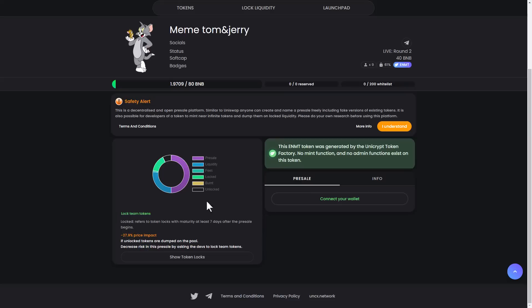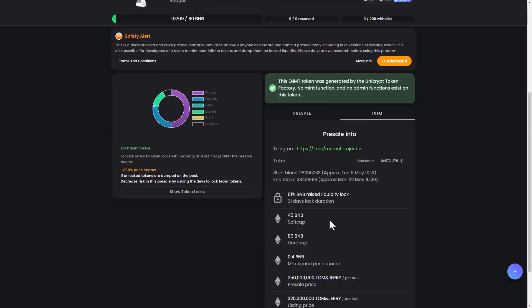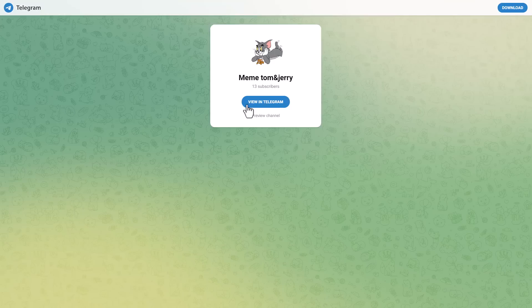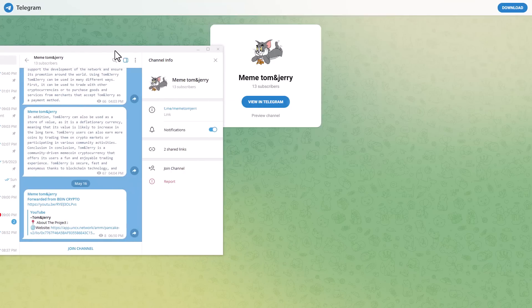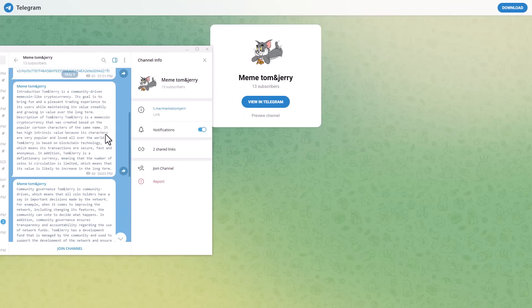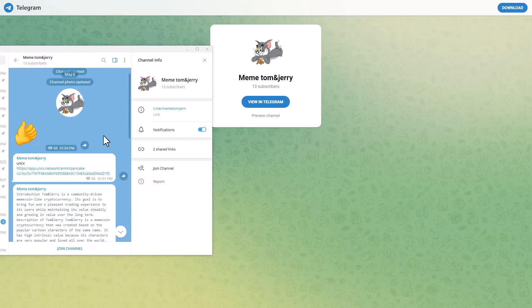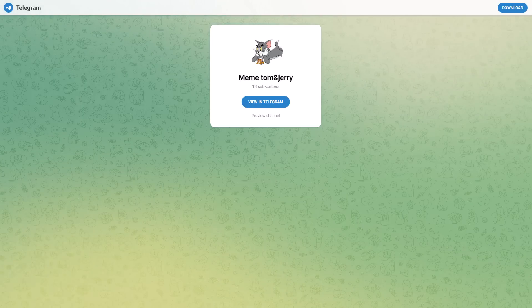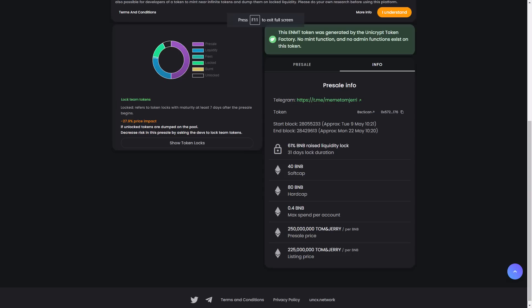You can see how much is locked, the price impact, and the contract address of this token. They have a Telegram group where you can read all the information. If you want to buy it, it's simple as hell.